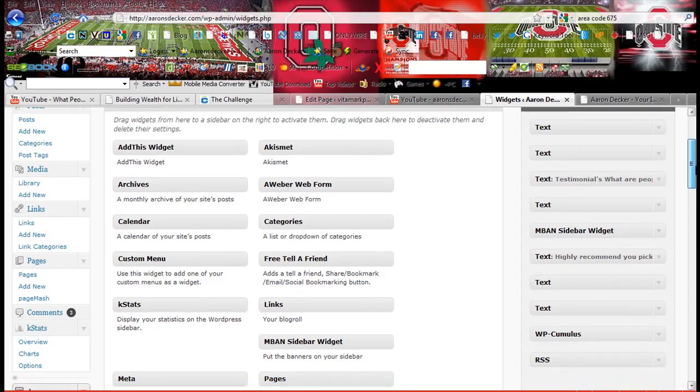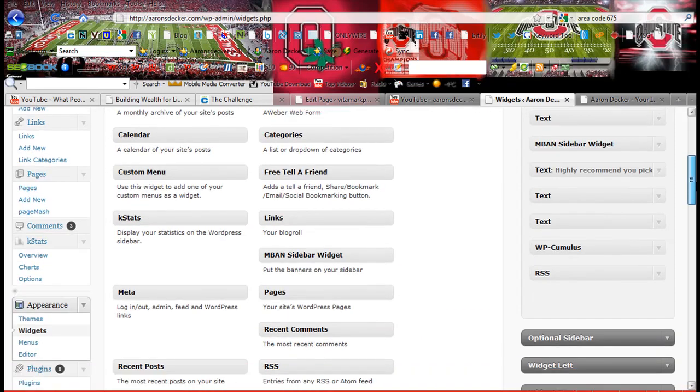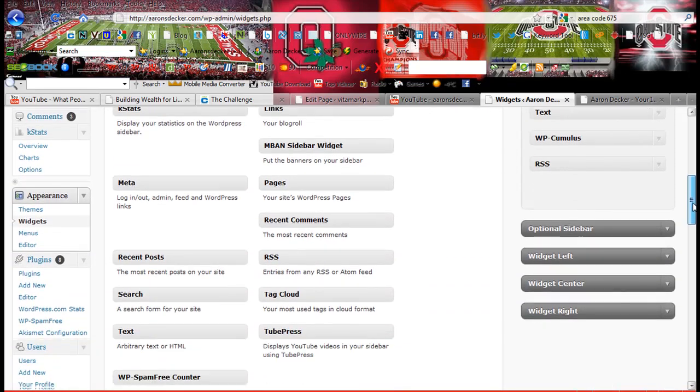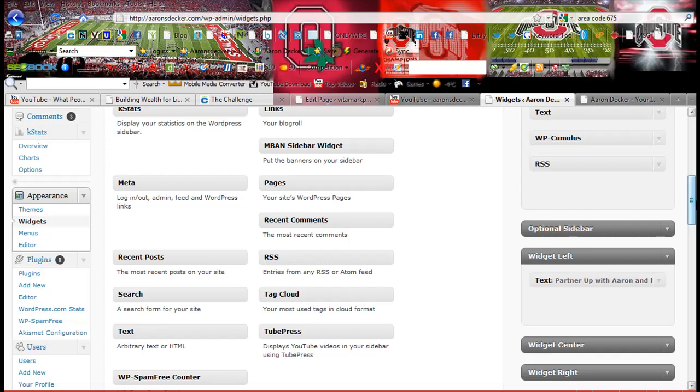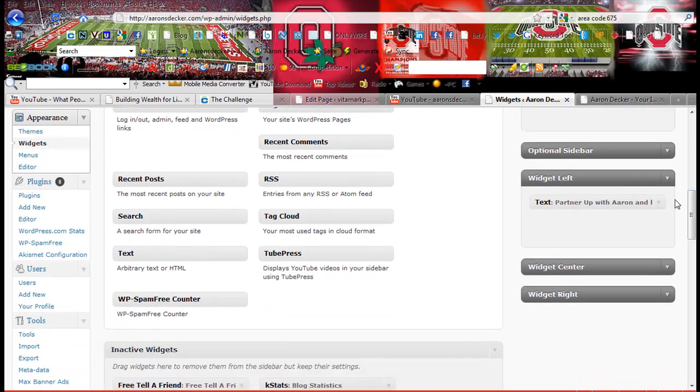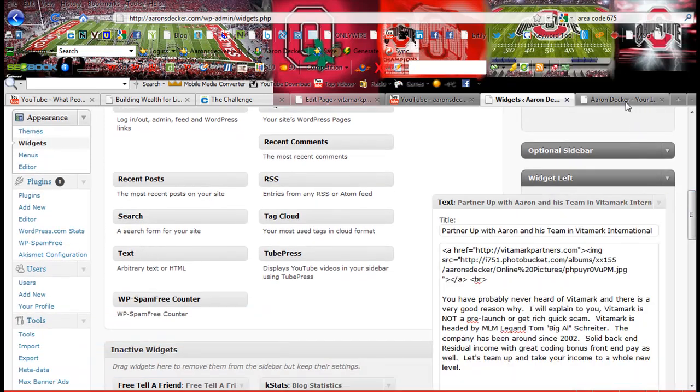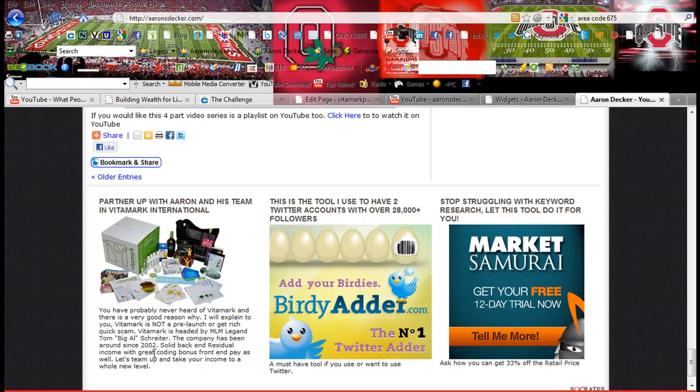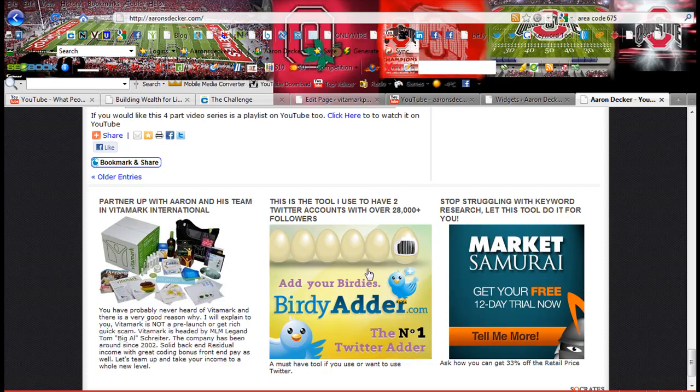But basically, to add a banner, I'm going to show you the widget that I have. Here is my blog. And I'm going to show you the examples of the ones down at the bottom of my blog. Now this is a banner. I've created this text below it, and I'll show you exactly how to do that too.